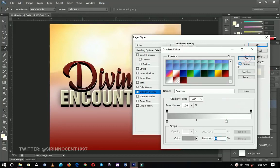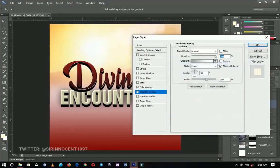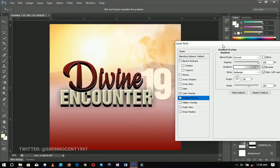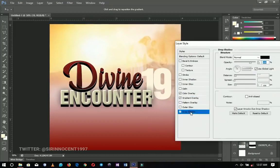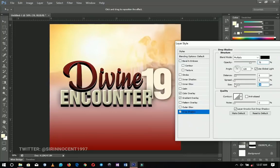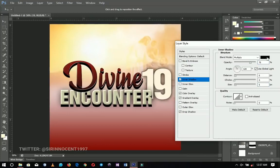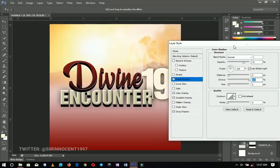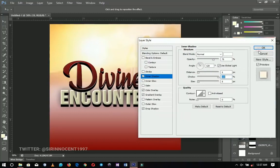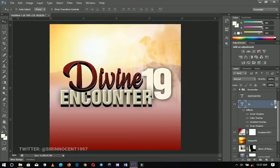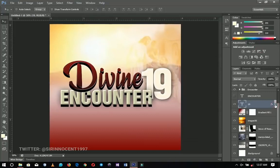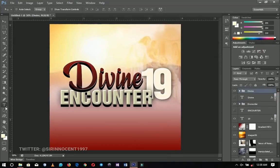For the gradient overlay, change the style to Reflected and reverse it. Next, add a drop shadow — increase the size as much as you want. Finally, add an inner shadow and change the color to white, the blend mode to Normal, and the Choke to 100 percent. Click OK. Those are all the effects we're adding to the '19' element.